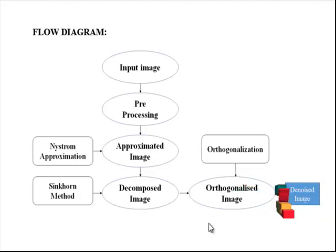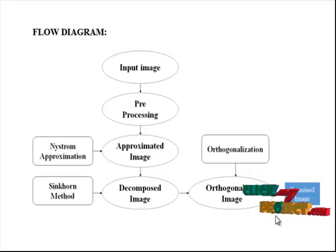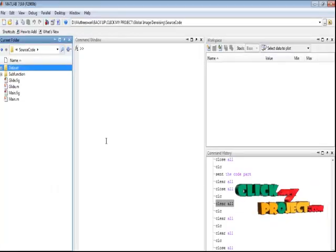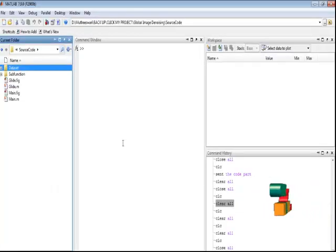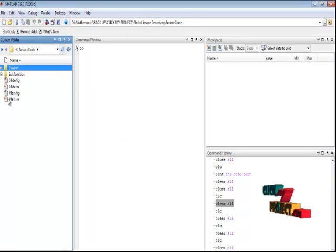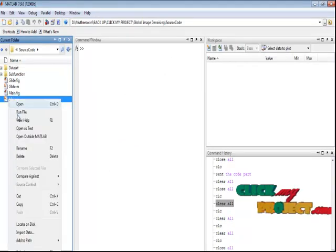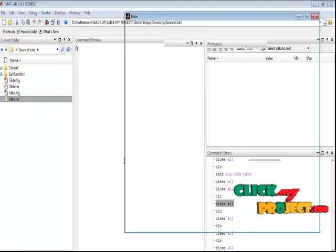Finally, we obtain the denoised image as a result. Let us discuss the running procedure for our process. Select the main file in the current folder, right-click the file, and run it to execute this process.